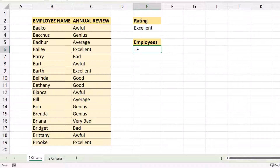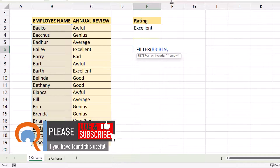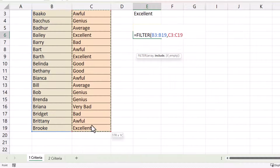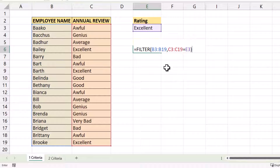You're going to use the FILTER function for this. The array argument is asking what you want to return as a result of the formula — potentially I want to return any of these employee names, so I select the employee names. Comma. Now 'include' has to be a logical test: is the value in this column equal to the rating selected in the drop-down list? Select that column, put in the equals comparison operator, then select the rating in E3.